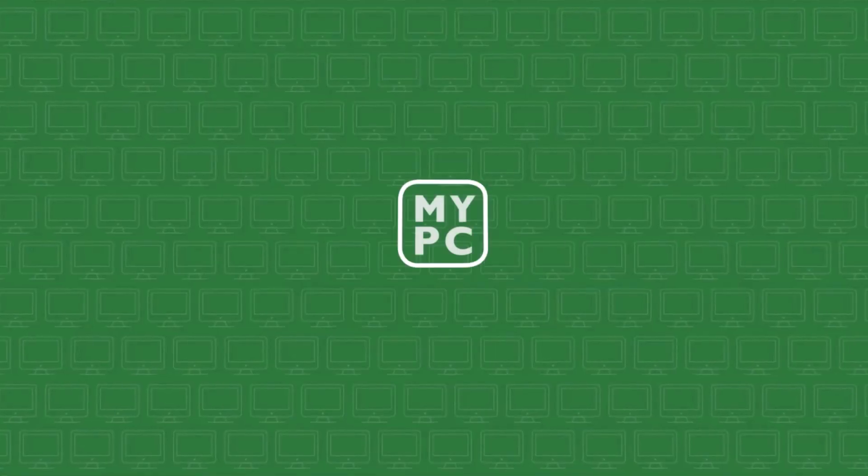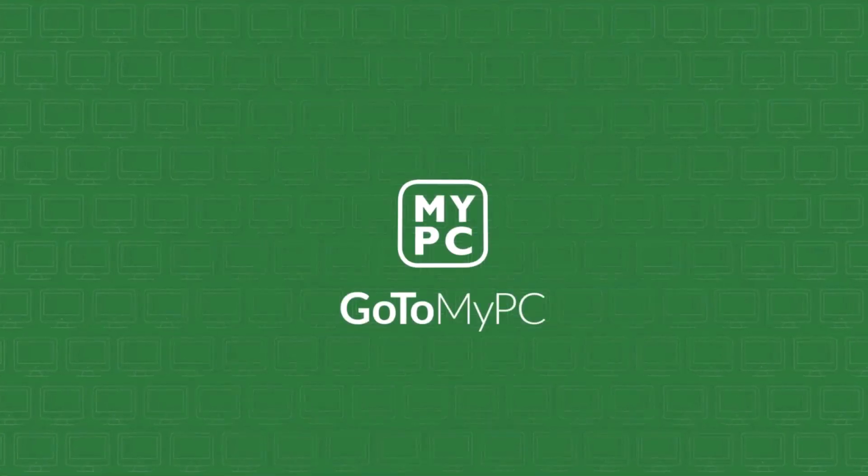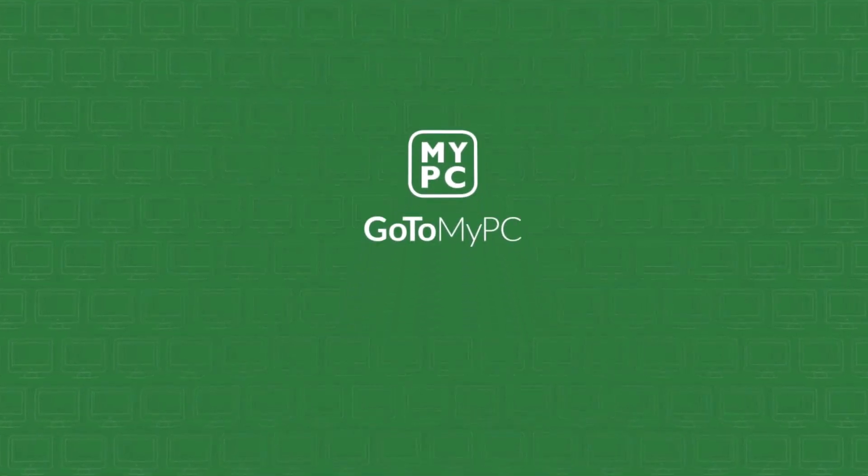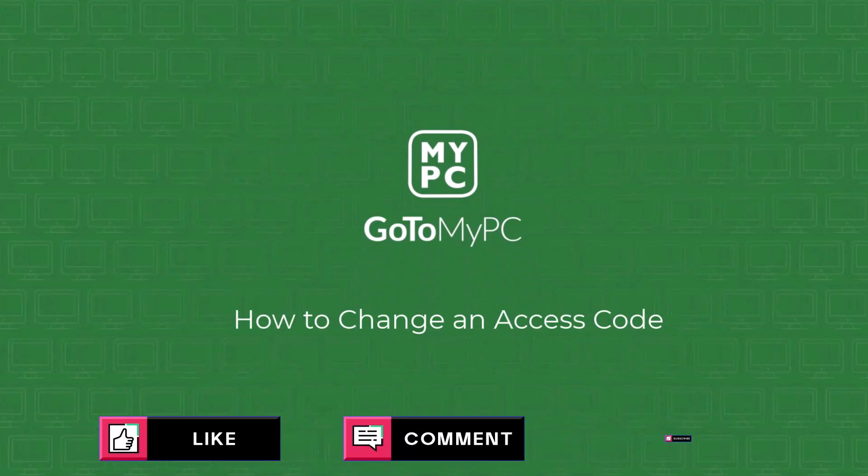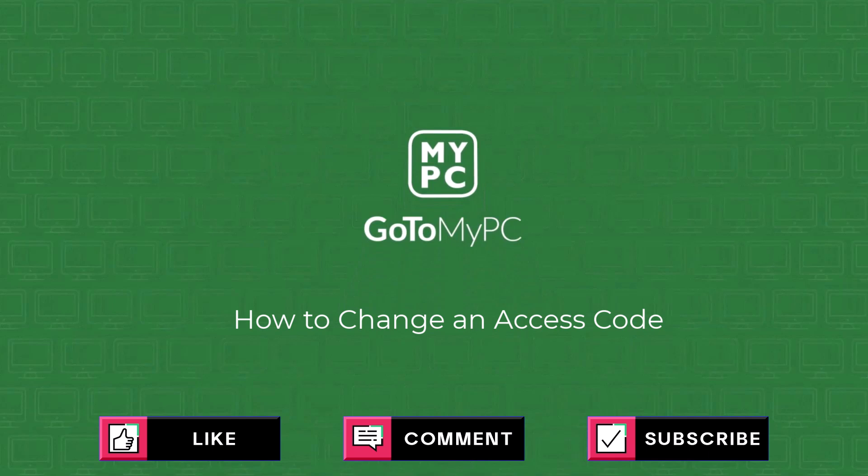And that's it. You've successfully changed your access code. Keep your remote access secure with regular updates. Thanks for watching and best of luck with all your GoToMyPC sessions.